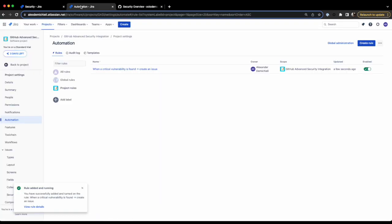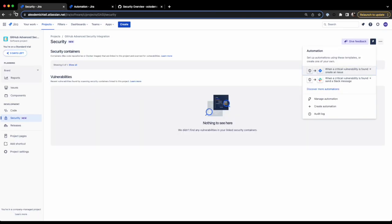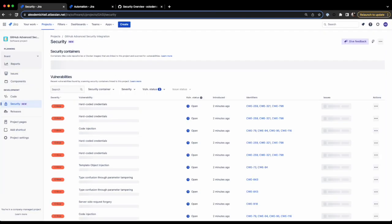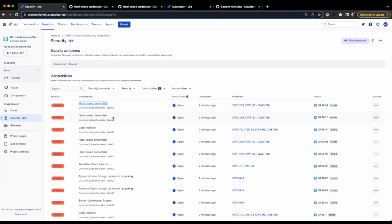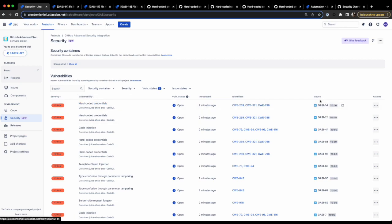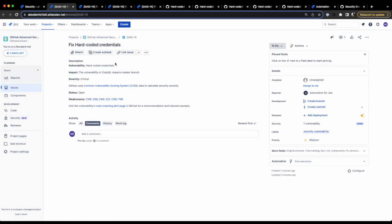If we go back to Jira, we should see now a list of vulnerabilities that have been imported. You can click on a vulnerability title to get routed to GitHub and see more information about that vulnerability. You can also see additional information about the identifiers, and you can take additional actions on it.